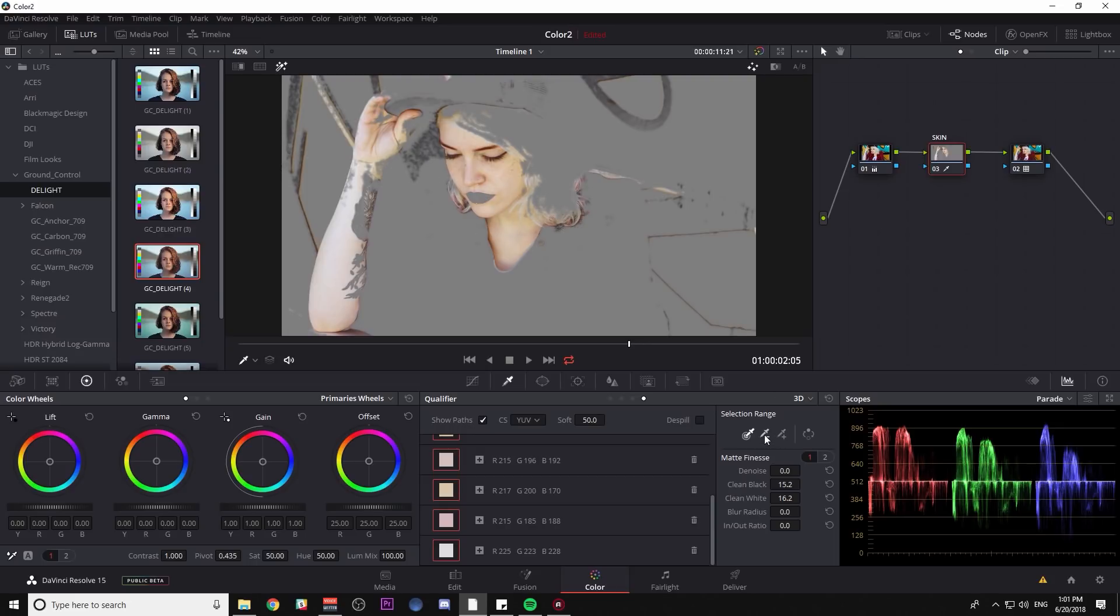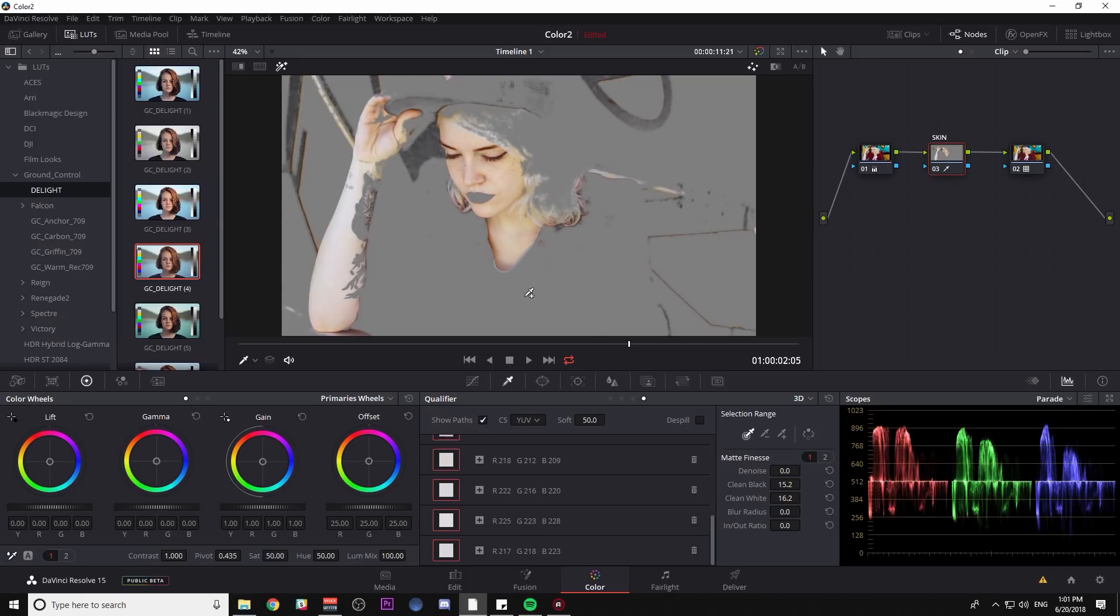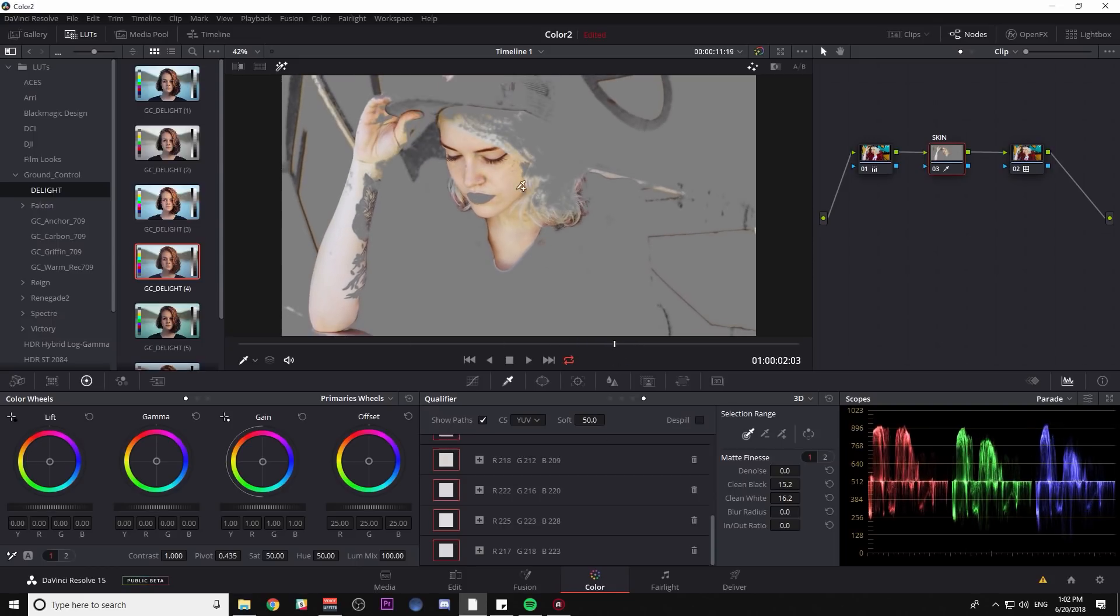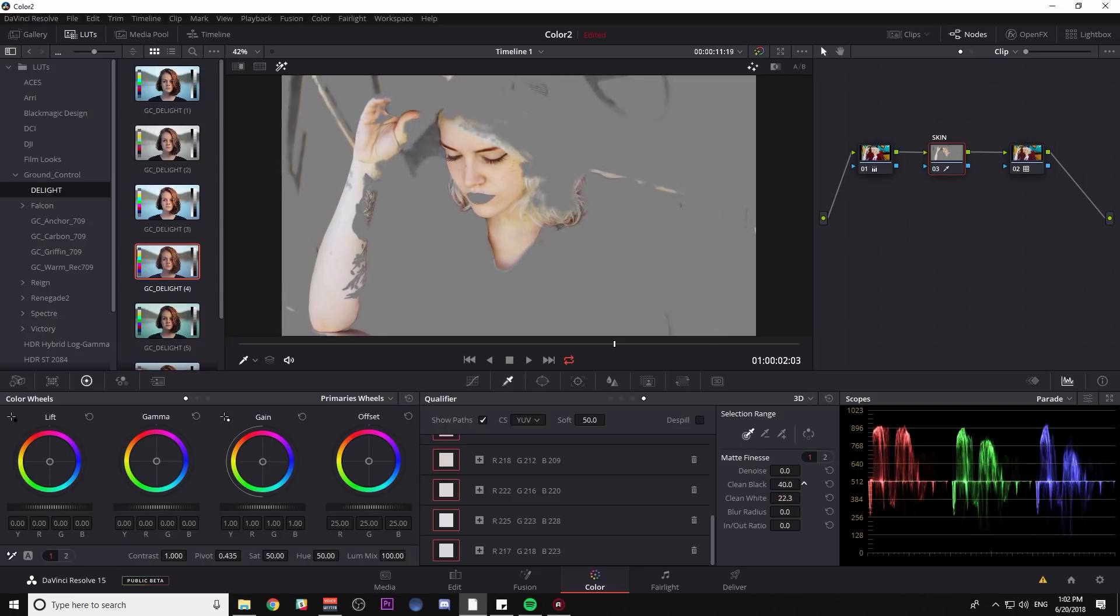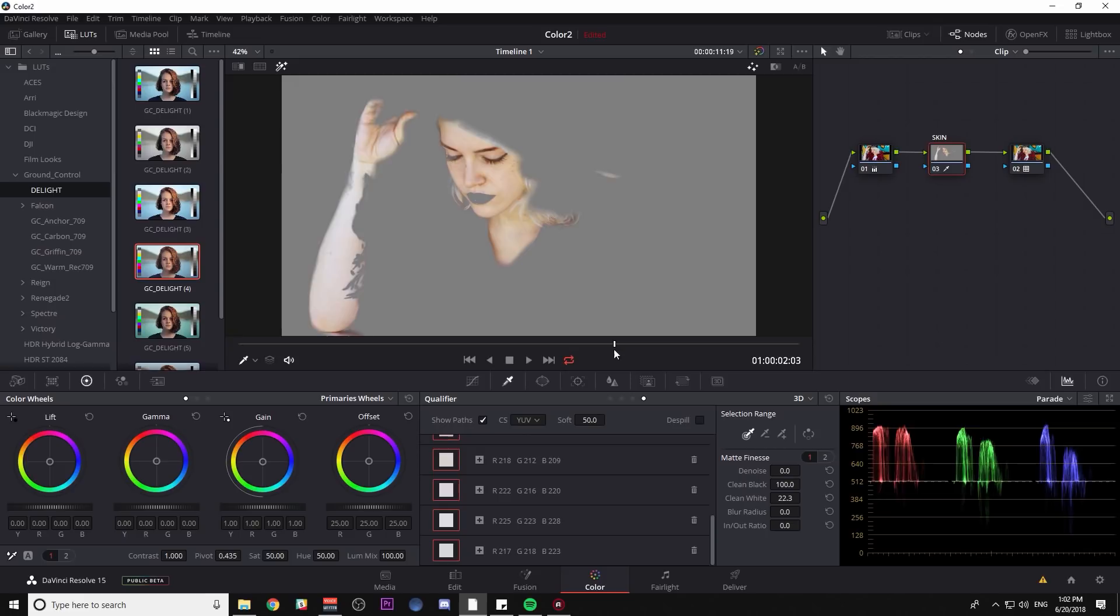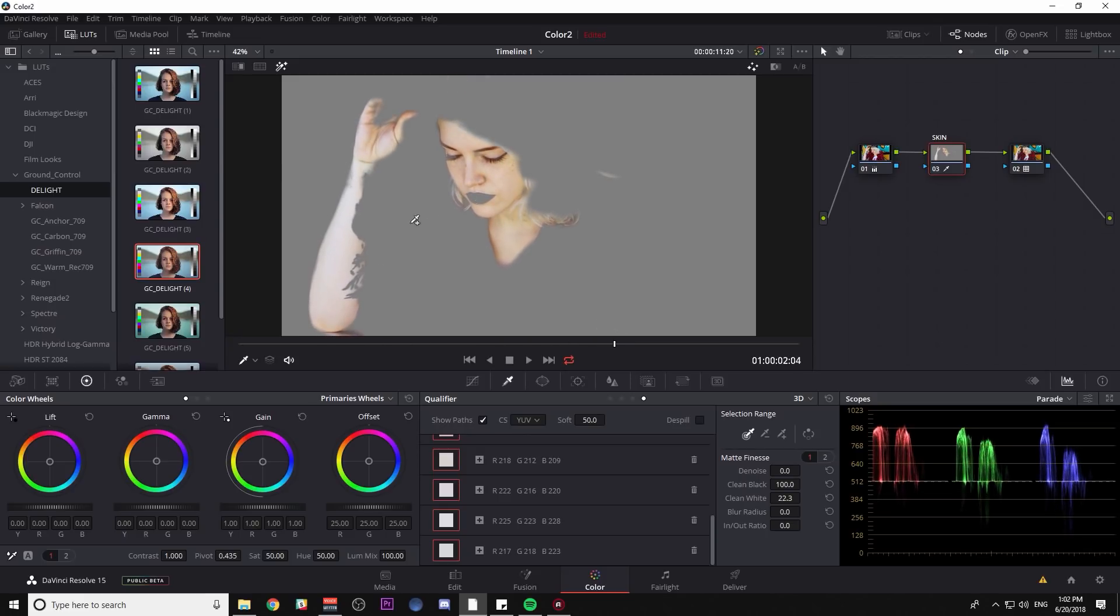But maybe what I'll do is switch my tool to minus mode and click some of the things that I don't want to select. And the more subtle I am with this correction, the less crazy I have to be with this selection. I might just clean my black a little more. There we go. So it's flickering a little bit, but I don't think we'll be able to notice it with the minimal tweaking we're going to be doing.